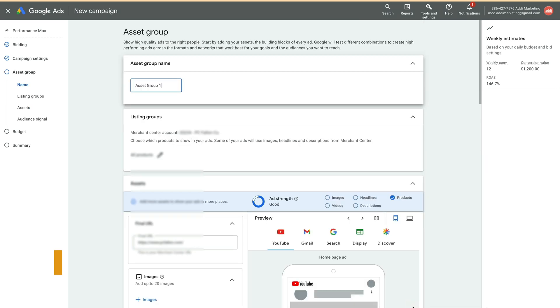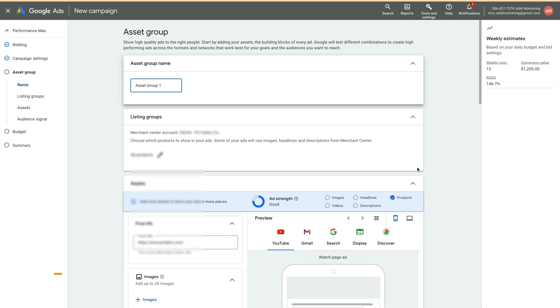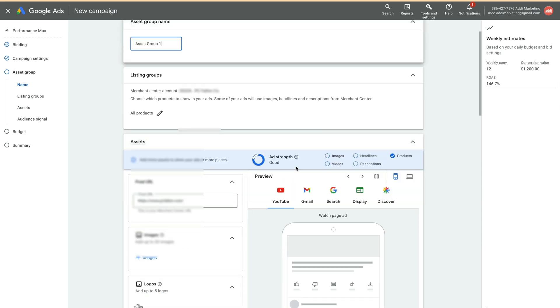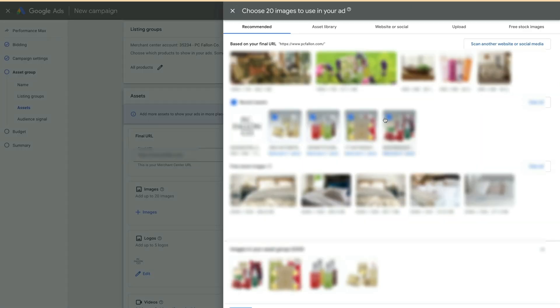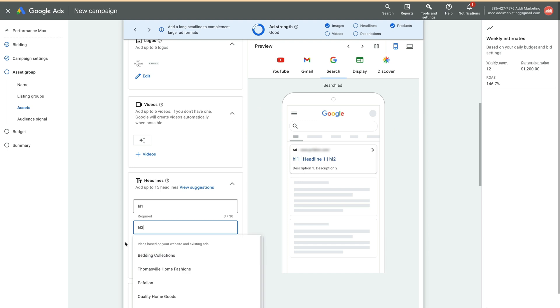Now we will create the first asset group. It has to be with assets. But the next group we can create without assets. After that, we'll remove the first group. We enter the required assets and click Next.